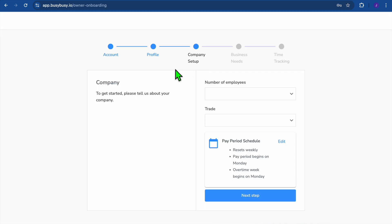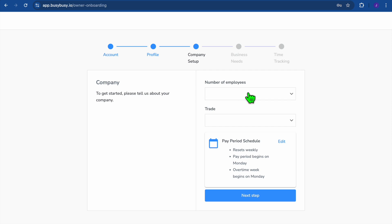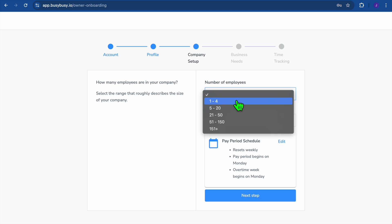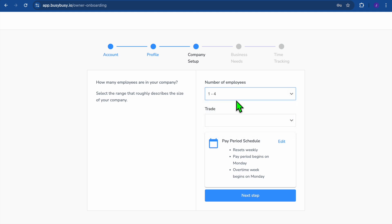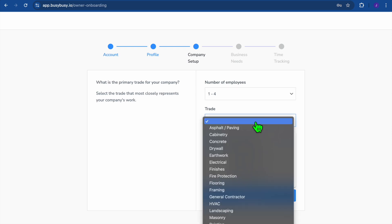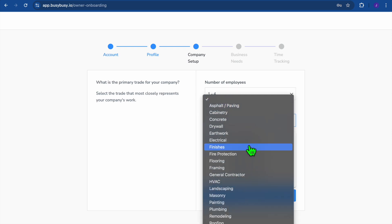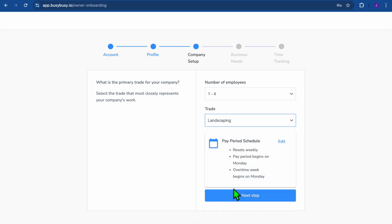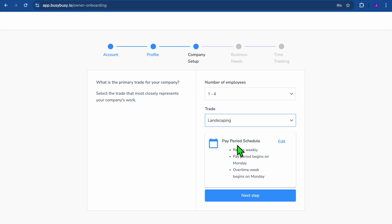Once you've signed up, you'll be redirected to a dashboard where you can fill in your account information, such as your business name, and create your profile. Then you'll be redirected to the company setup, where you can choose the number of employees — for example, one to four — and select the trade or category your business is in. I'll be selecting landscaping.